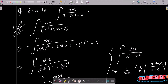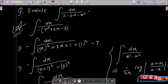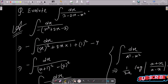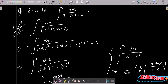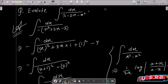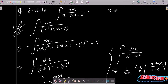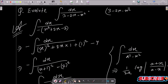In this lecture I am going to evaluate this integration question. The given integral is dx divided by 3 minus 2x minus x squared. The first thing to note is that in the denominator we have 3 minus 2x minus x squared.